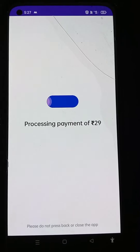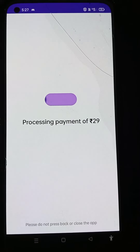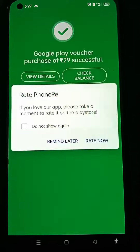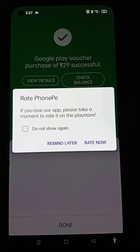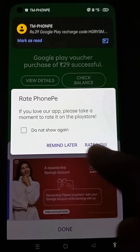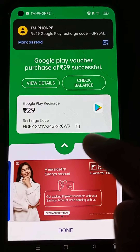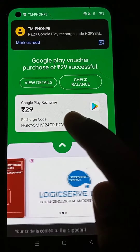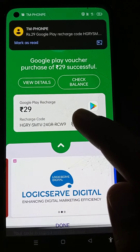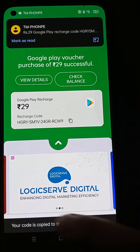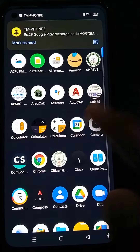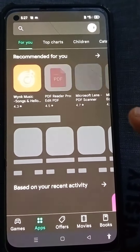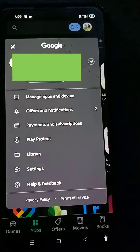After a few seconds the payment gets successful, and you will also receive a text message to your SIM card. After completing the payment, copy the link as shown on the screen. You will also see that your code is copied to the clipboard at the bottom of the screen. Then open the Play Store and click on Account.